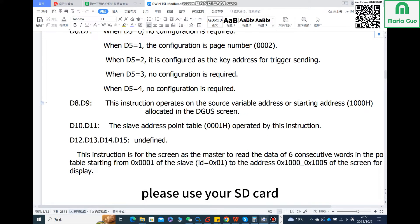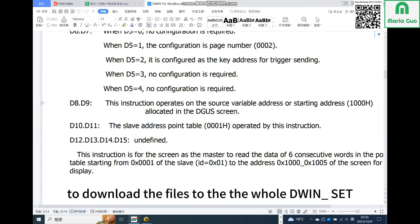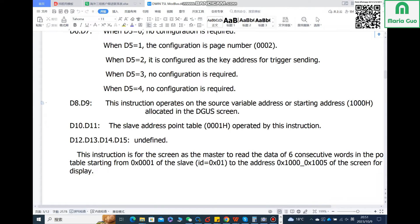Please use your SD card to download the files, the whole D1 set files, to the display.